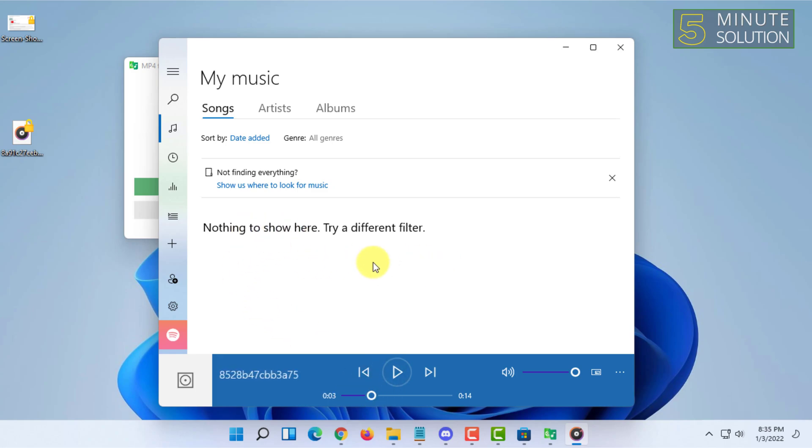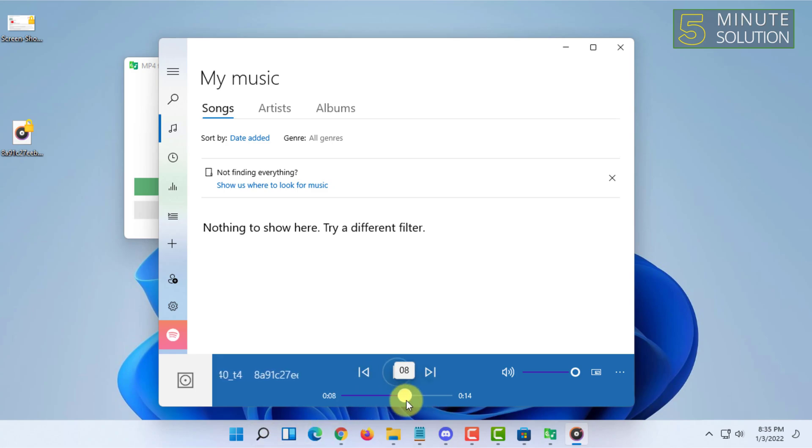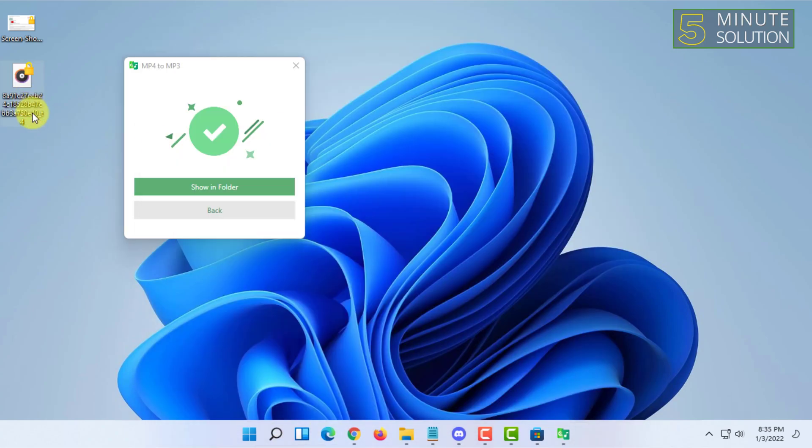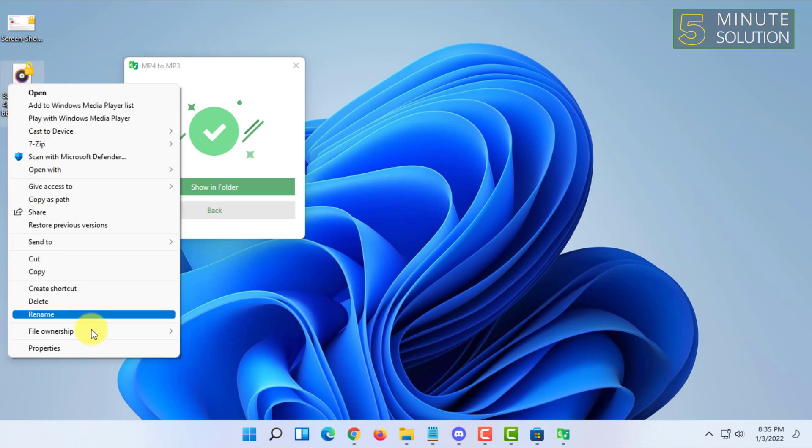As you can see the conversion has been done. That video has been converted to audio and the audio file is MP3. Let me show you that.